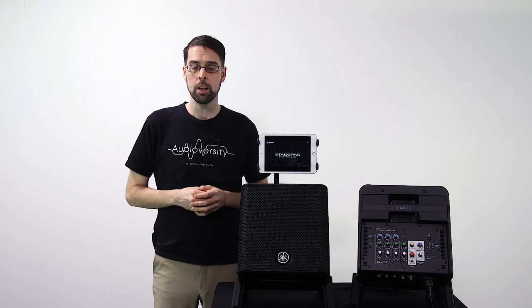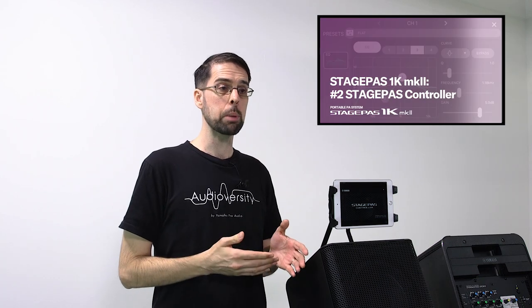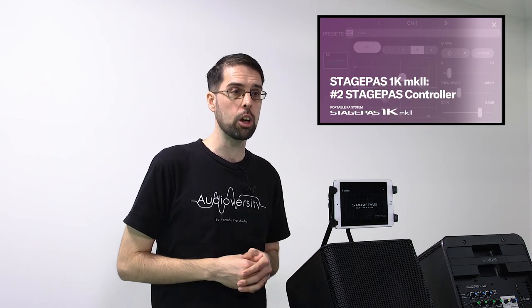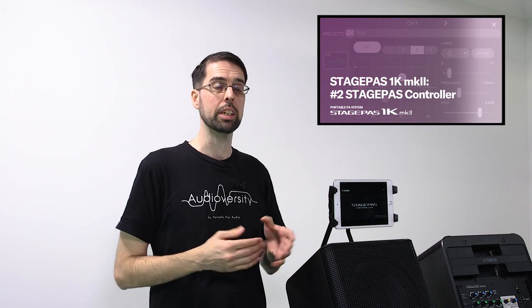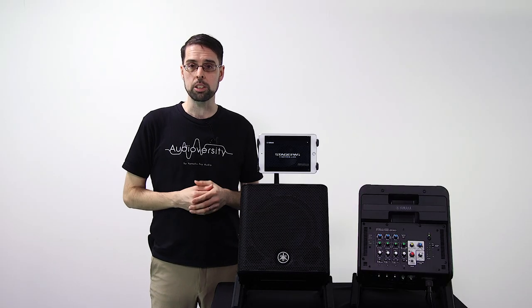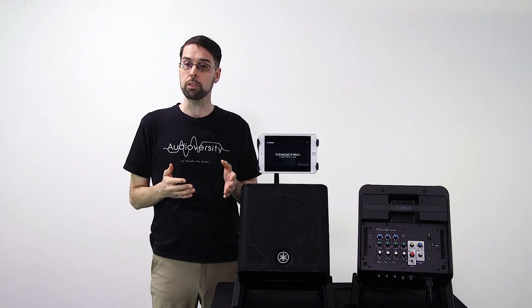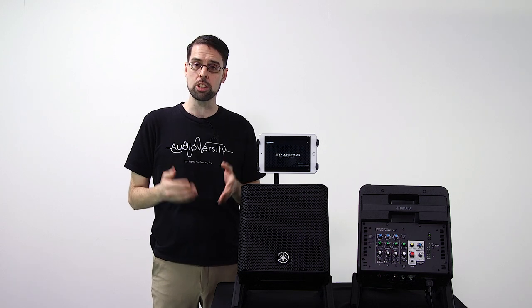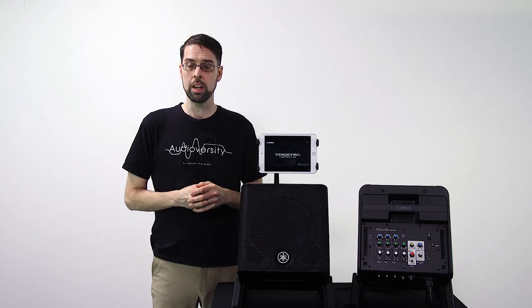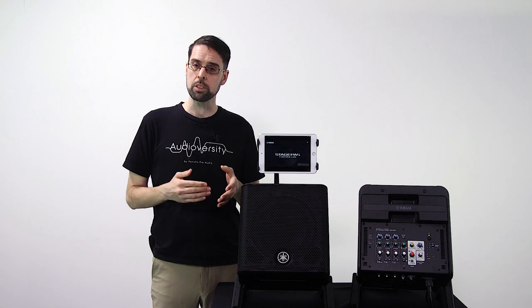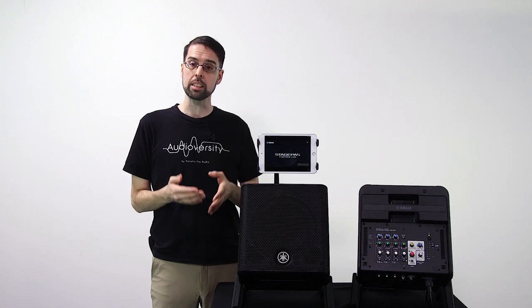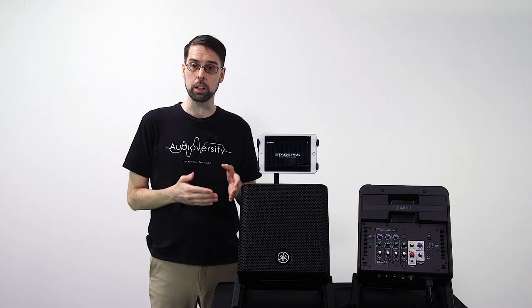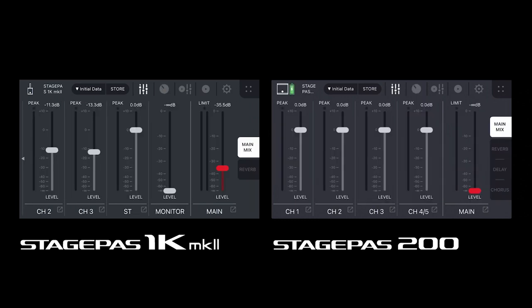We provided a detailed tutorial for Stage Pass Controller when it originally launched alongside the Stage Pass 1K Mark II. Since then, Stage Pass Controller has been updated to reflect each system's unique hardware features, so you'll notice some differences between interfaces.